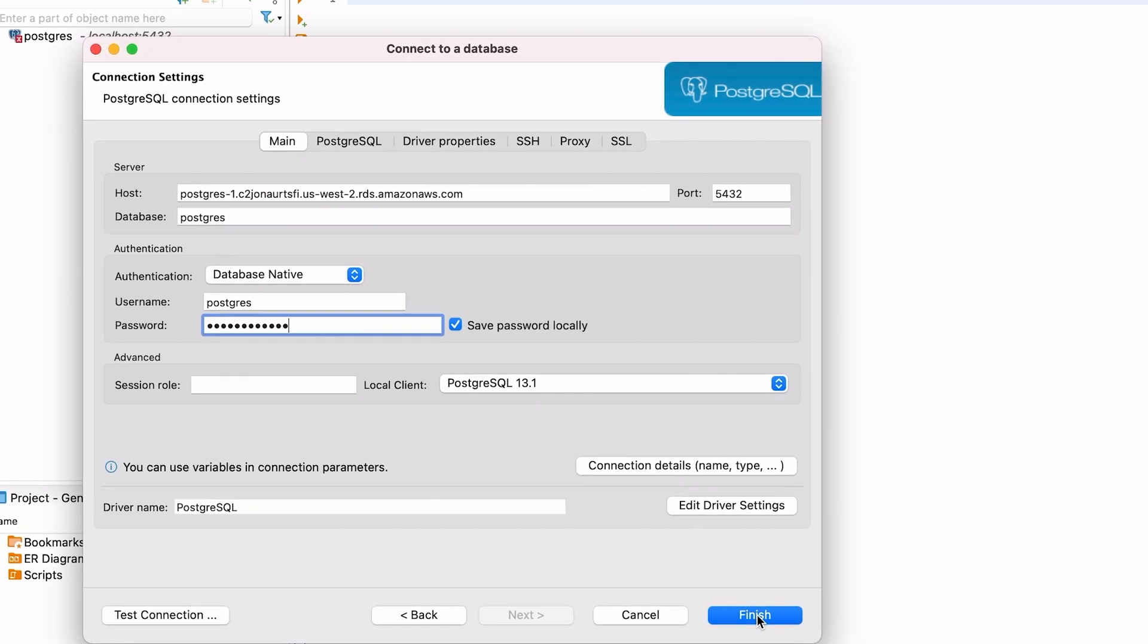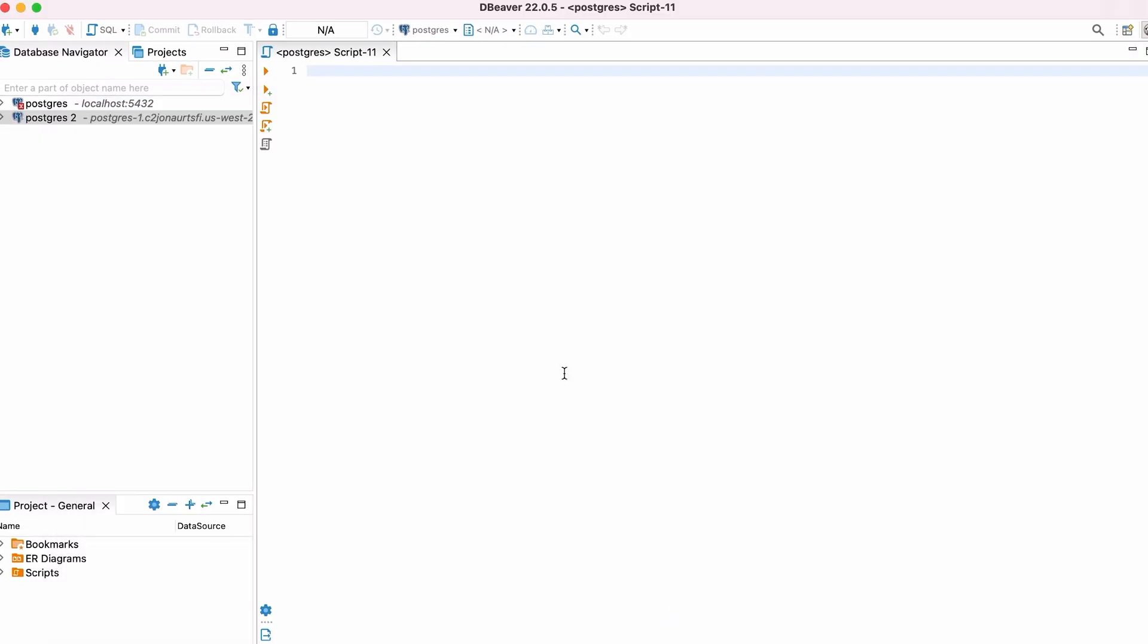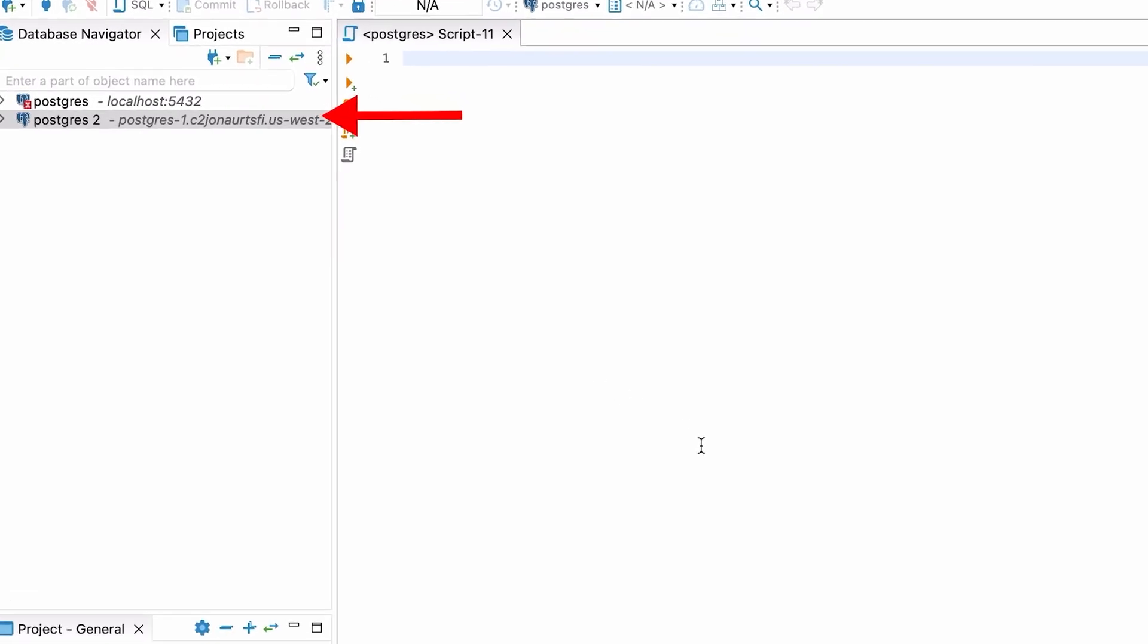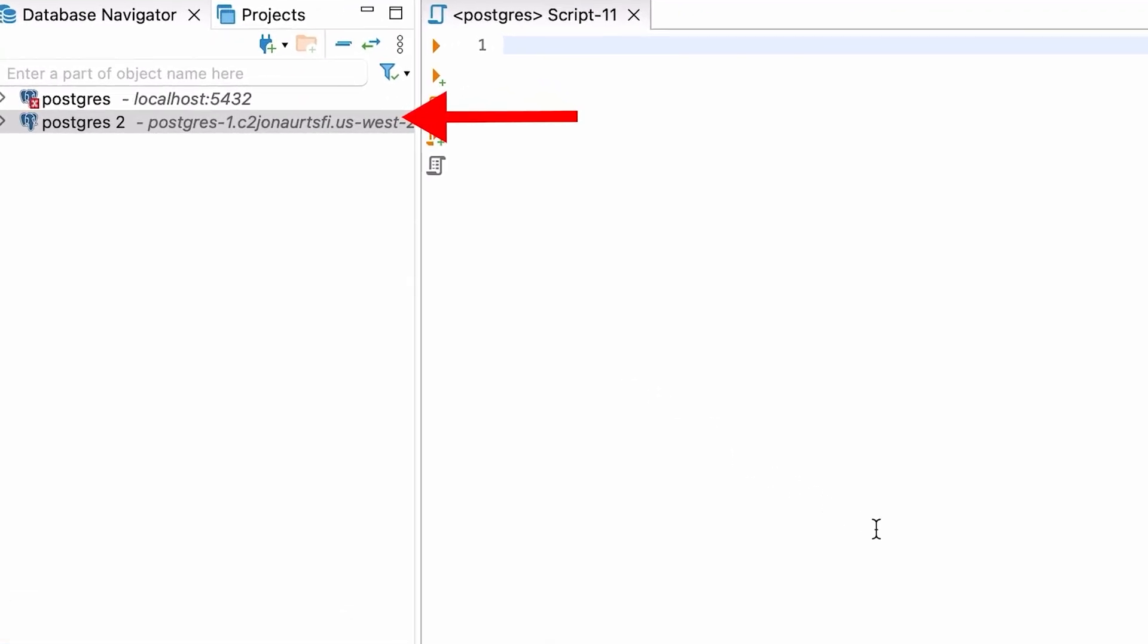You'll see a new option in your connection list. This new one is called Postgres 2, because I already have one for my local setup. Let's create a schema on this database, which is probably the next thing you'll want to do if you want to use this database.